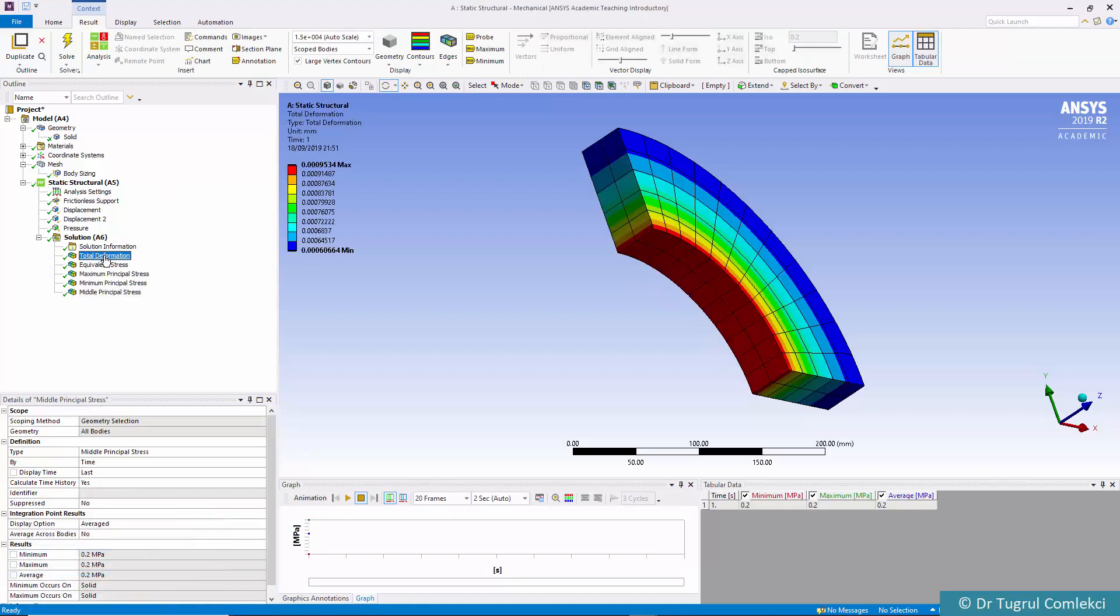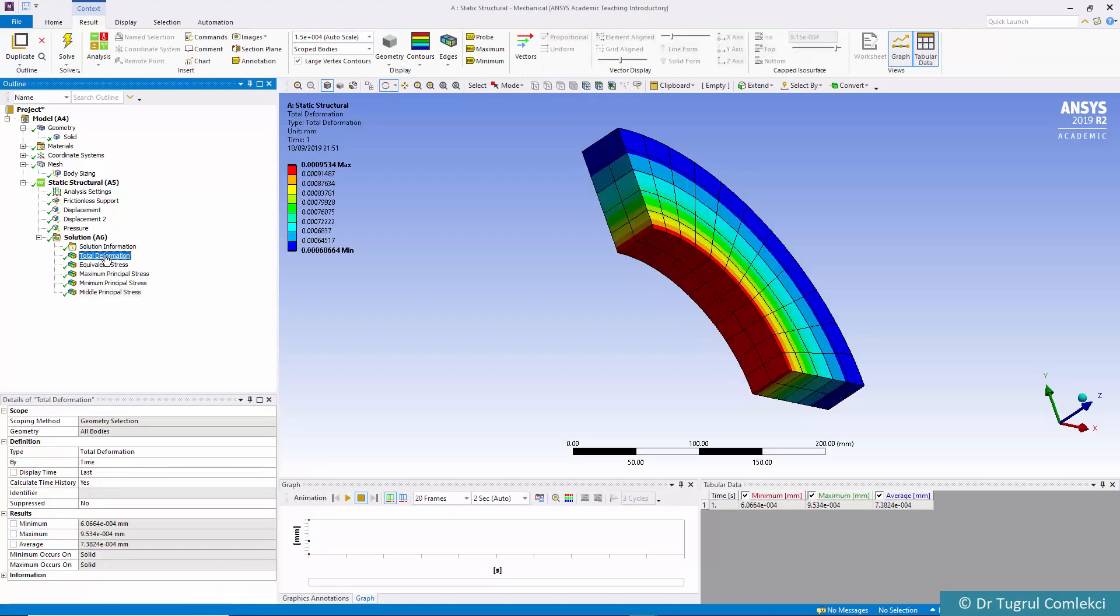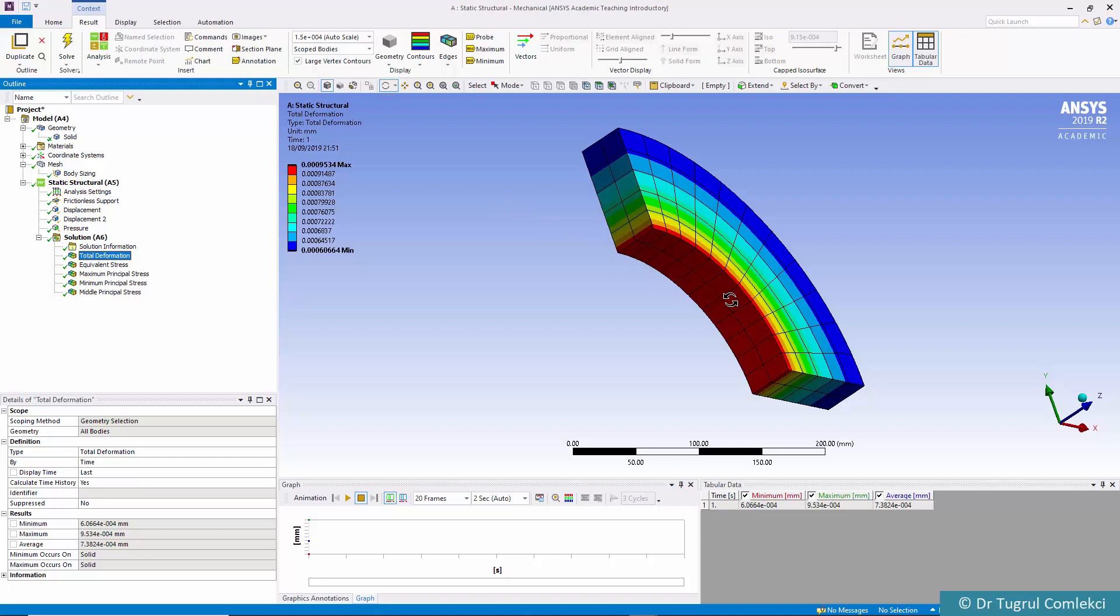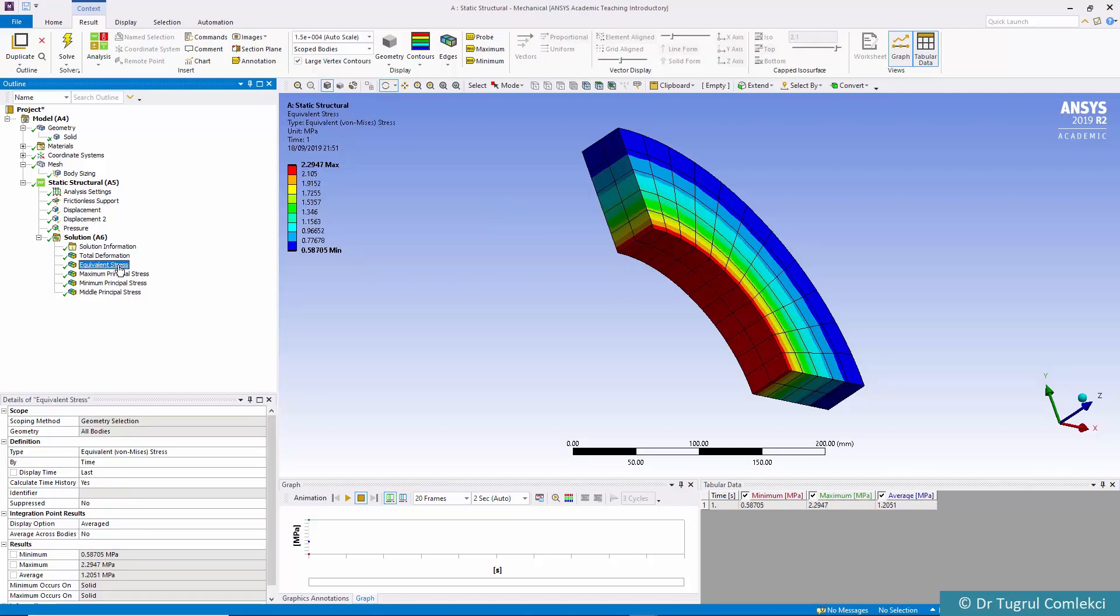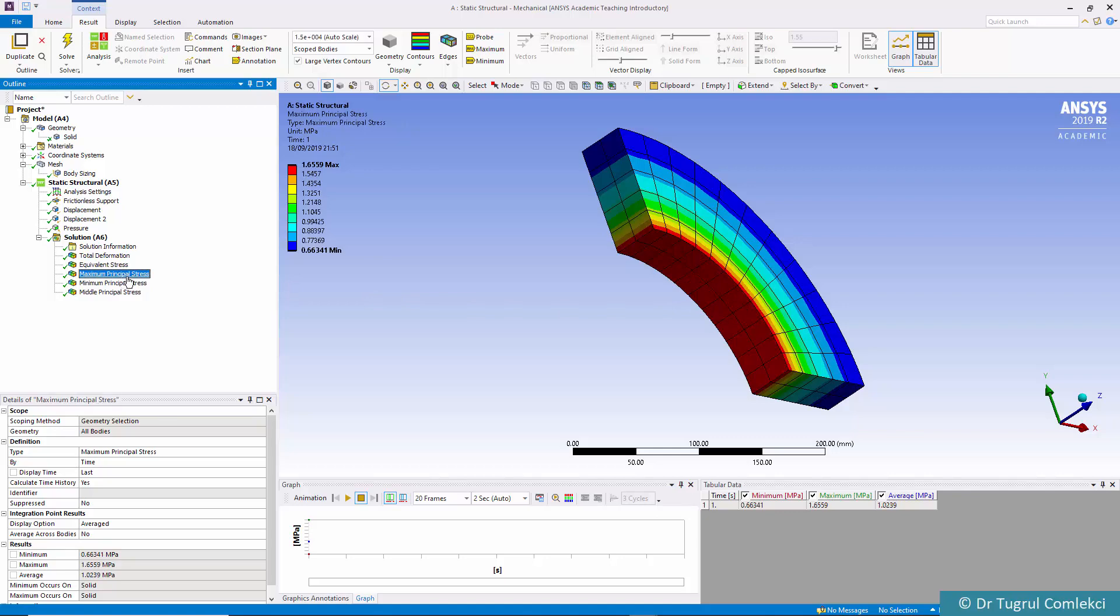We can click on total deformation and see that similar to our 2D model it's only a one micron effectively movement on the inside face. Equivalent stress is about 2.3 megapascals on the inside surface.